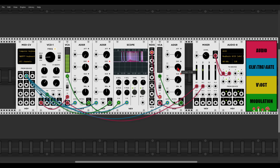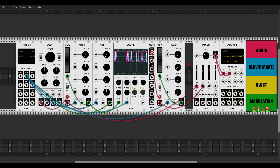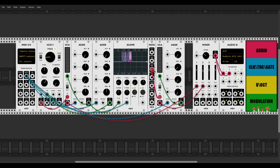Oh yeah! So now we can take the levels down a bit. We have this click. We can also use different types of noise — pink noise will be a bit darker, and red noise will be even darker.